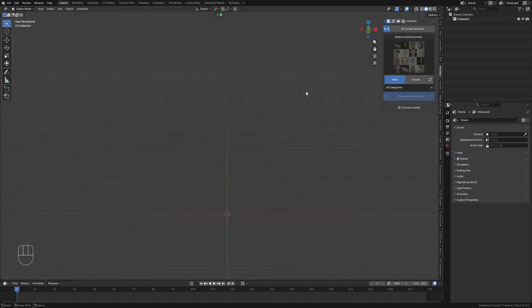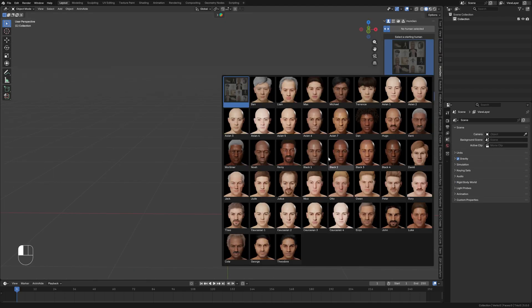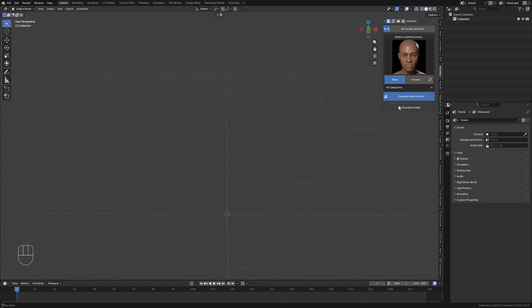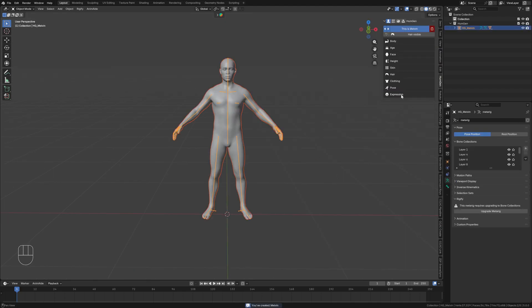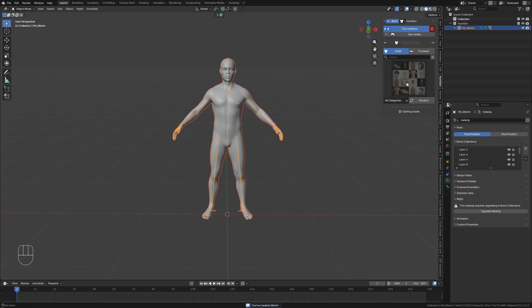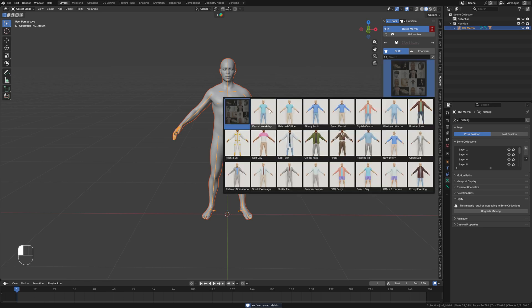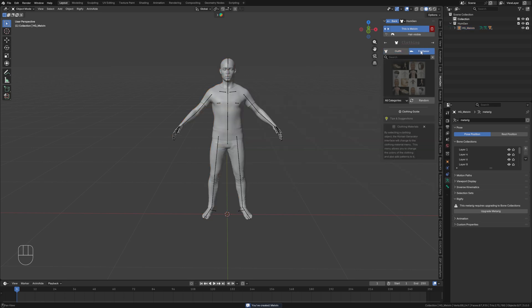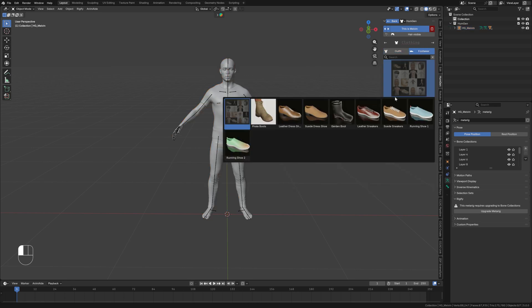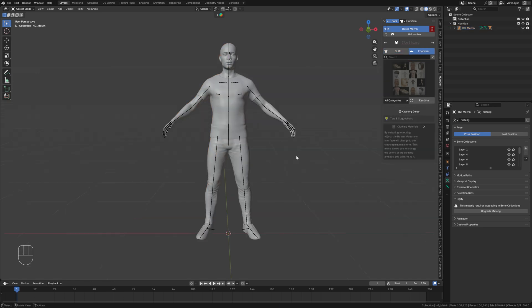The first thing I'm going to do is add a character. Then I'll give it some clothing because that is part of the process. Now I have a character in my scene and it's in an A pose.